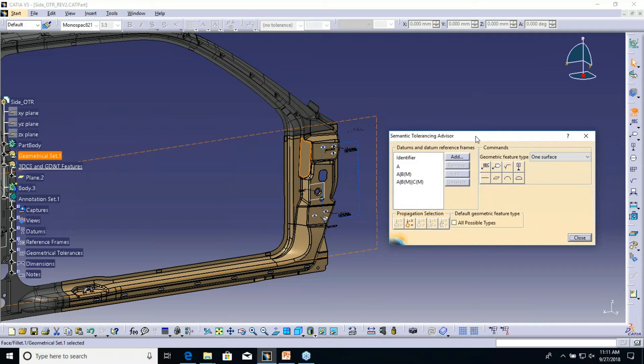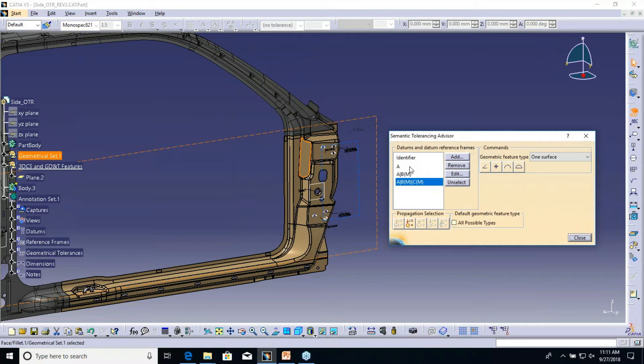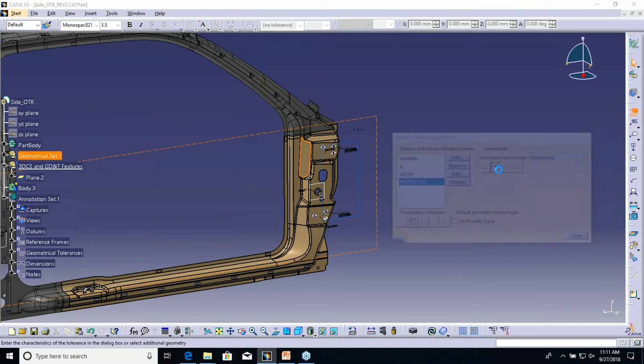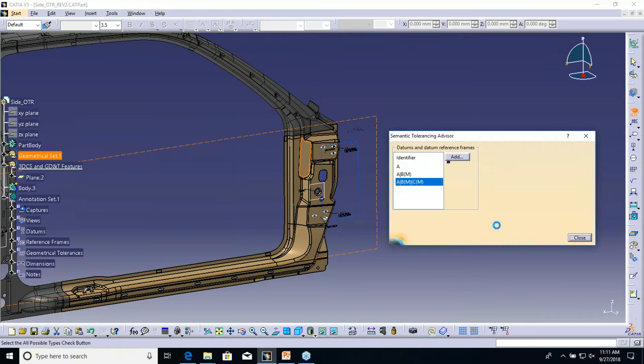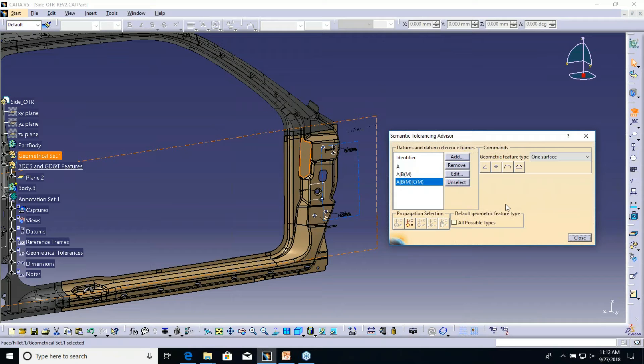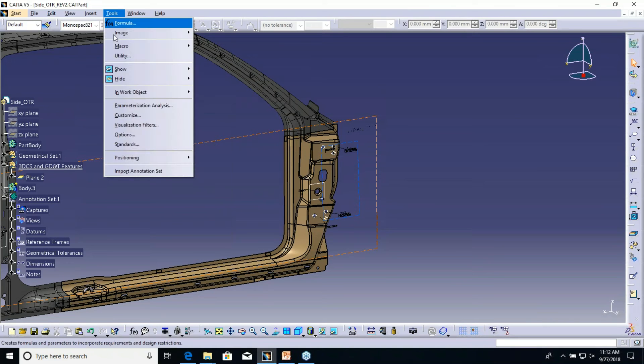It's one of the best ways, an easier way that kind of guides you when you're starting to pick new datums or pick new tolerances. It'll help you with how to establish some of these features. With semantic tolerancing, it is a requirement in 3DCS so we can pick up those links and relationships with the CAD.